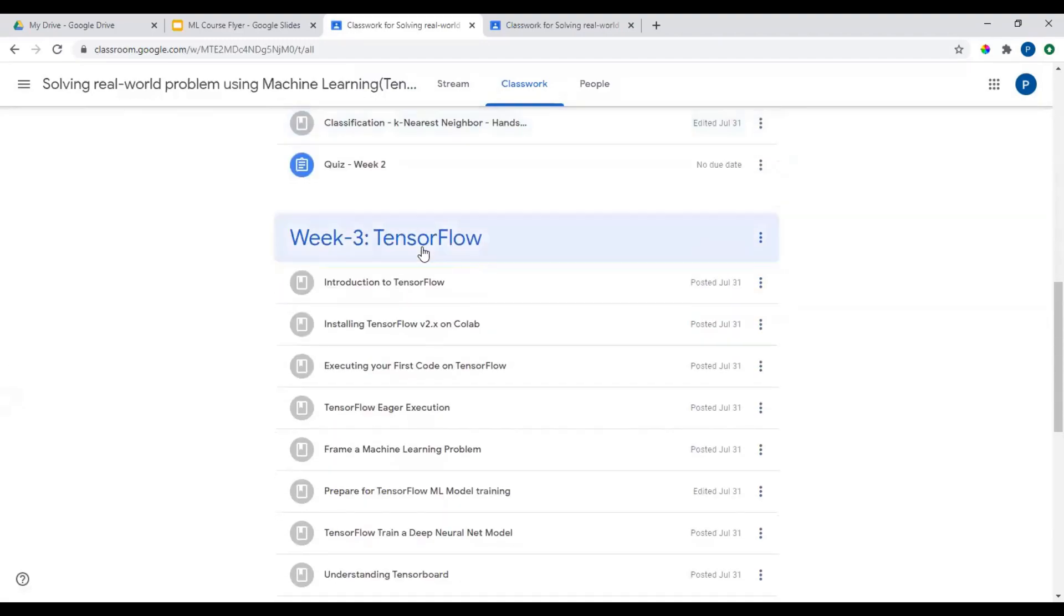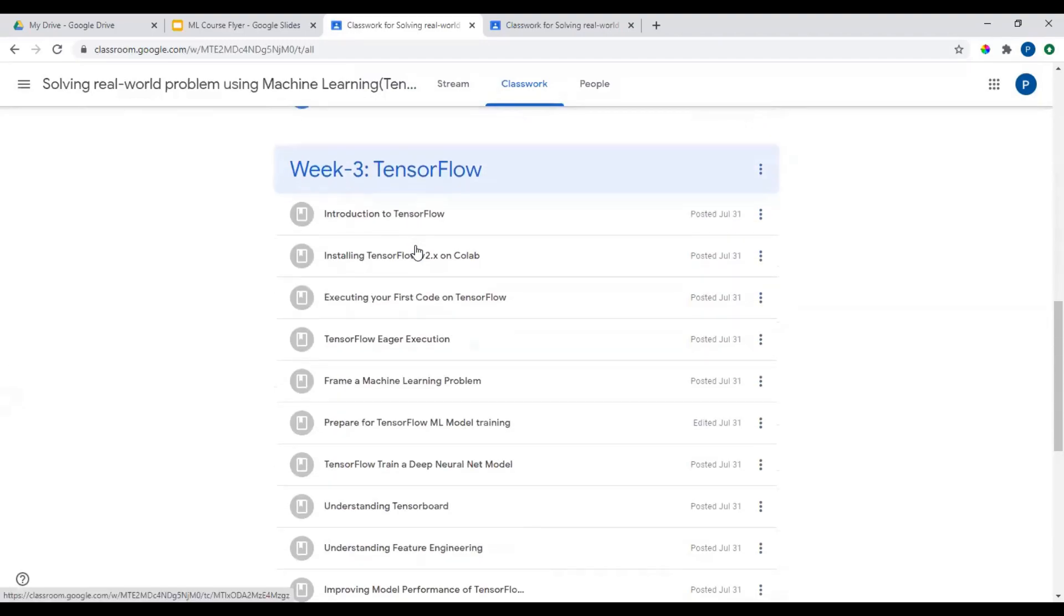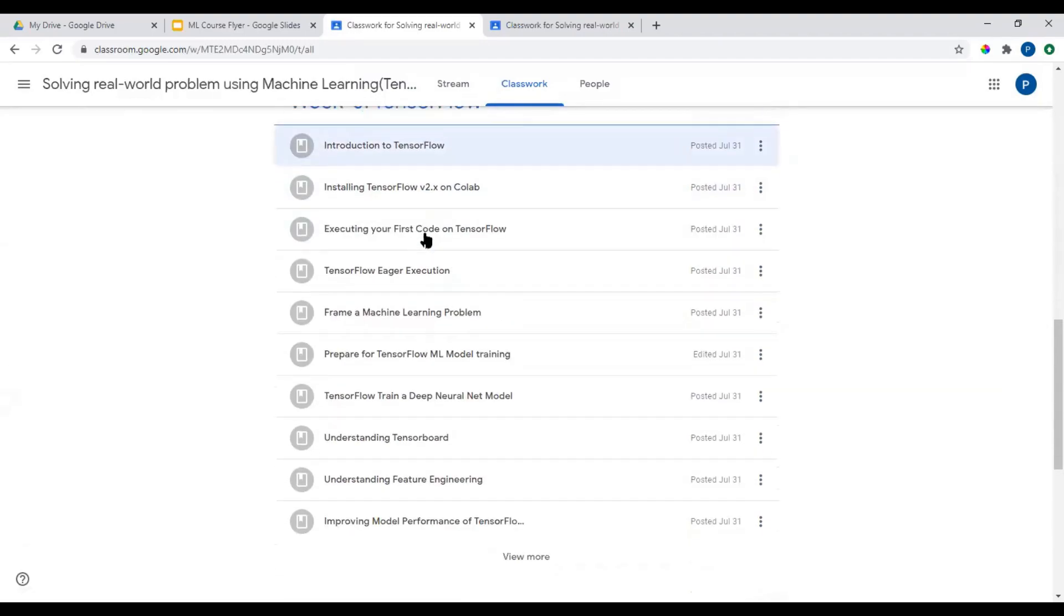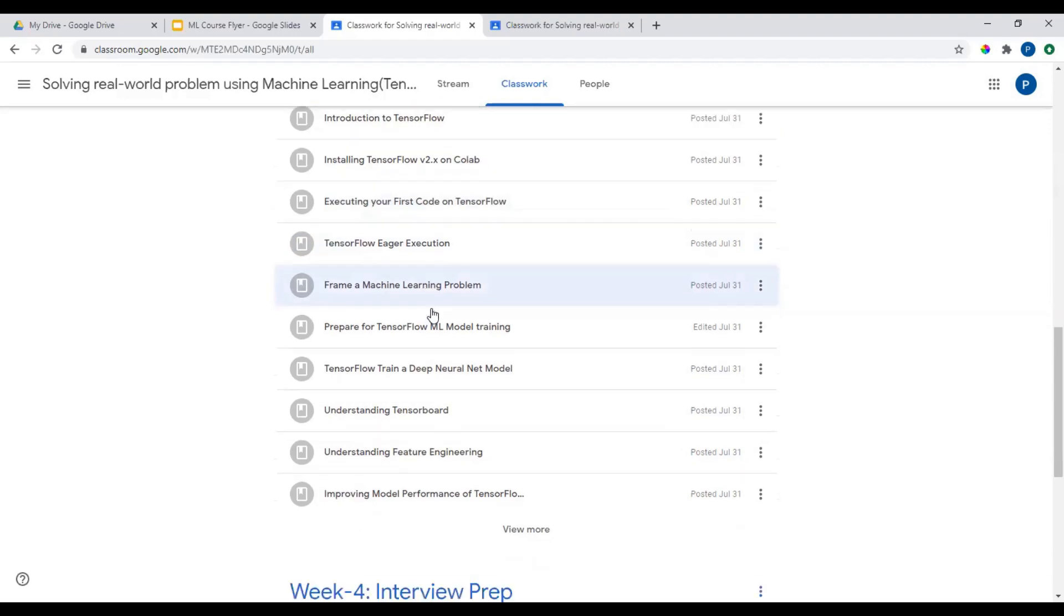Week three, TensorFlow. Real-time problem. This course will solve a real-time problem on TensorFlow. Taking a use case and going from start to end.